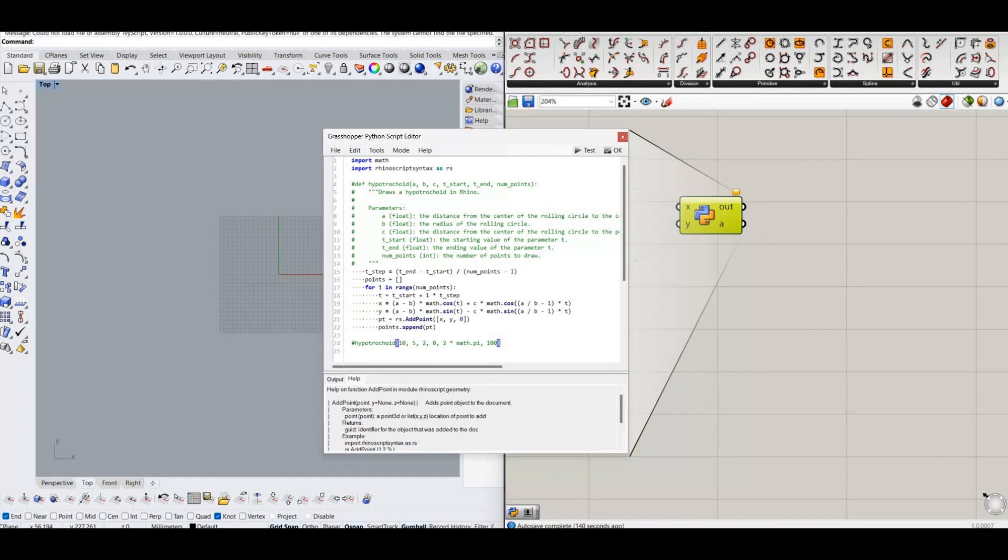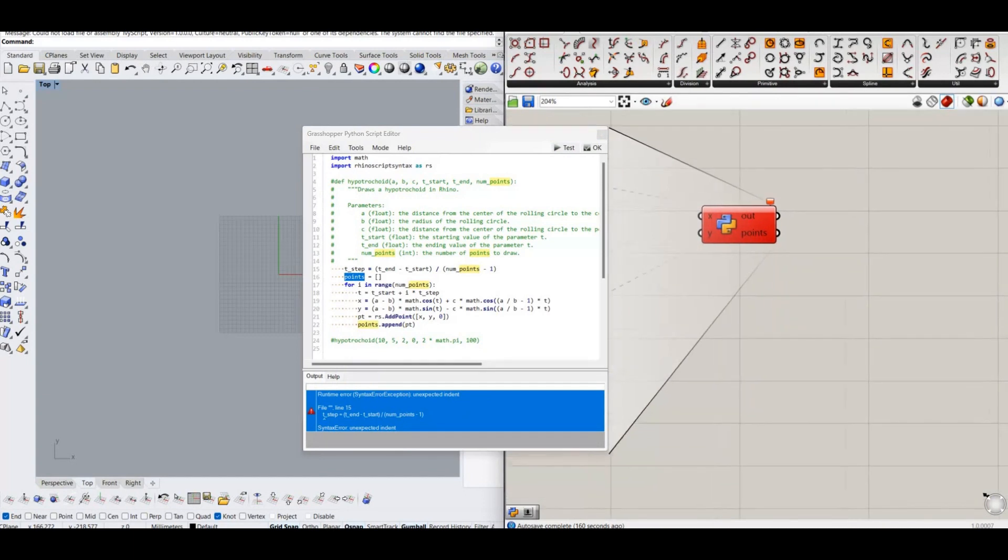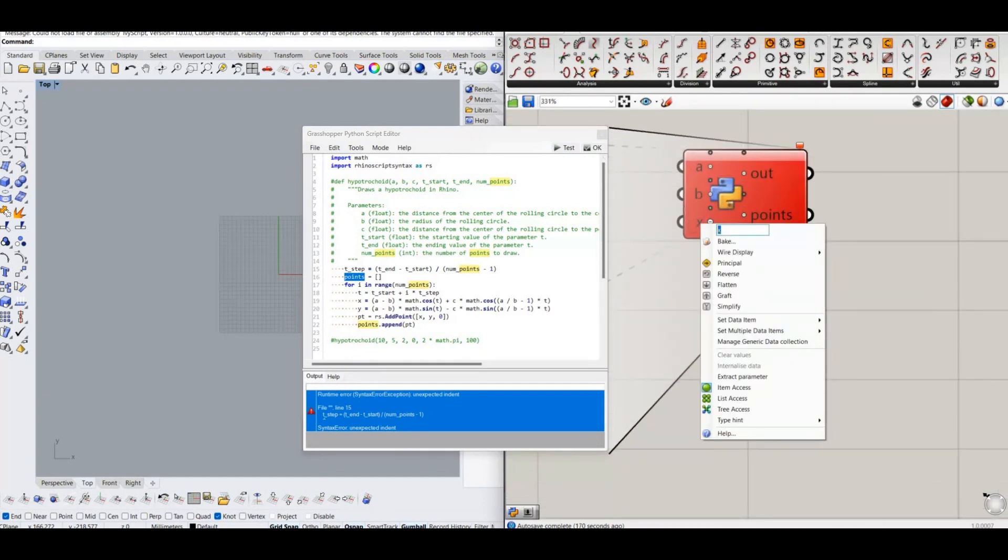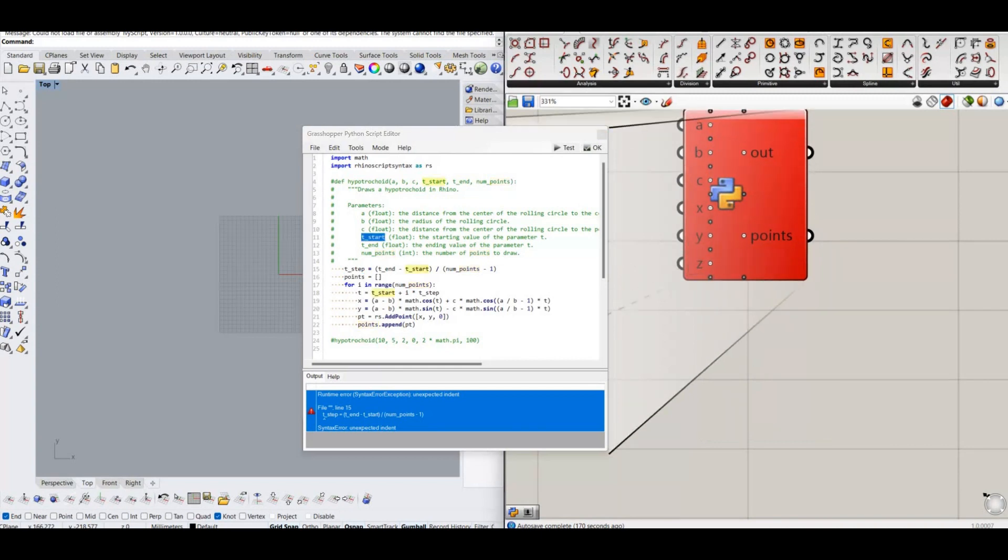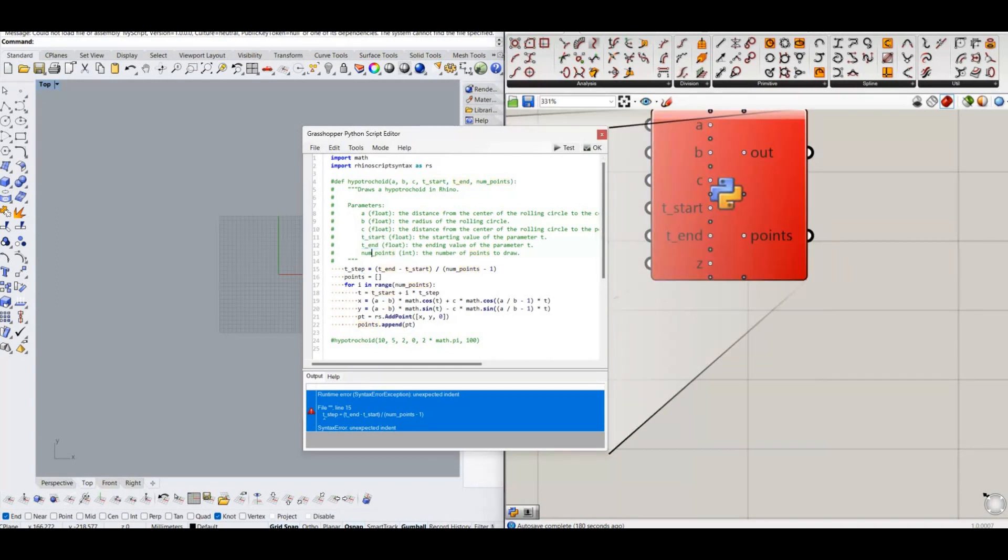Now rename the python module input as same as variable inside the program. There are five variables. a: the distance from the center of the rolling circle to the center of the fixed circle. b: the radius of the rolling circle.